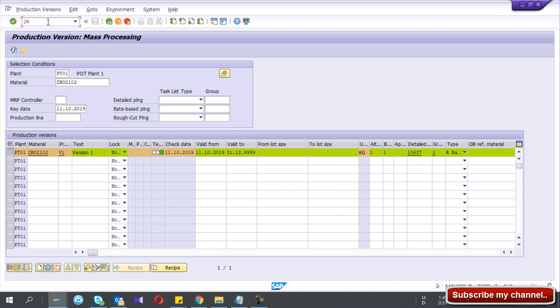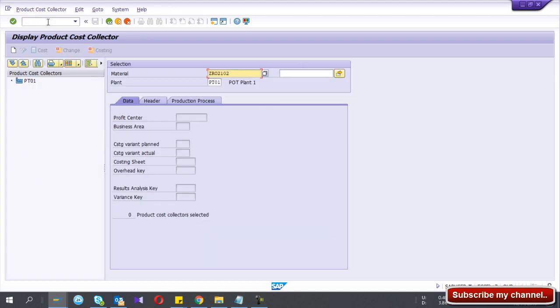So I go to product cost collector KKF6N. What this product cost collector does: in Repetitive Manufacturing, we confirm plan orders, we don't have production orders. After the confirmation of plan order, it vanished.